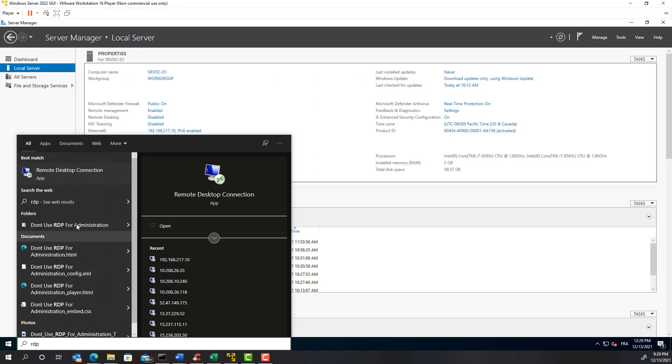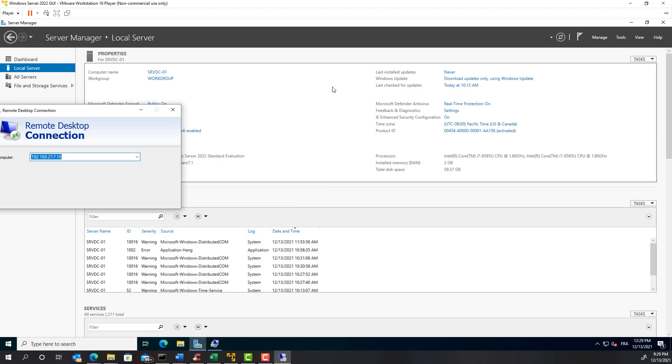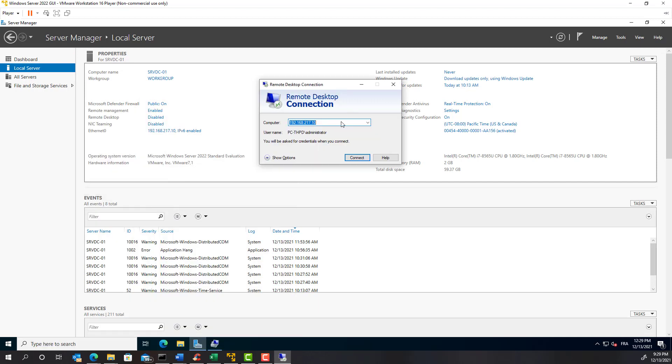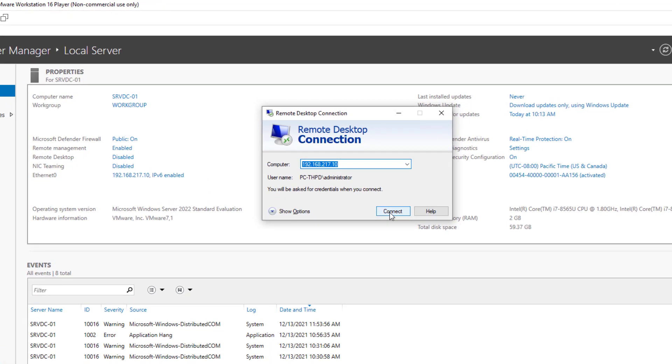I exit the full screen mode to display my Windows 10 desktop. I type RDP and click on the remote desktop connection application. In the computer field, you need to type the server's IP address. You can see that it's already in, and this is because I have done the test before recording this video and the remote desktop application saved the IP address. So click connect.